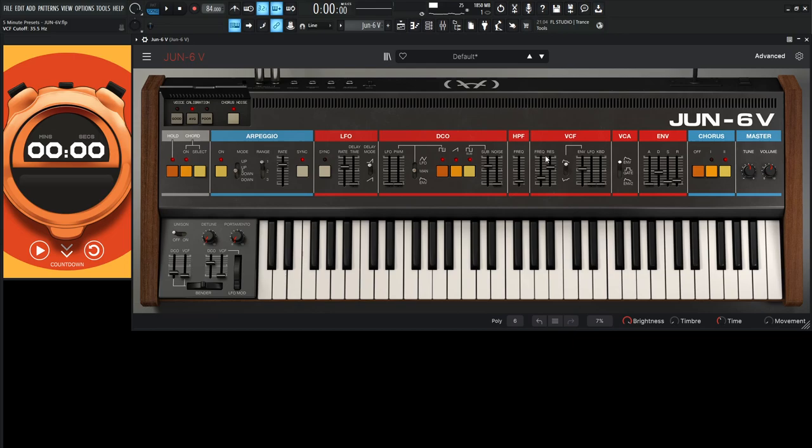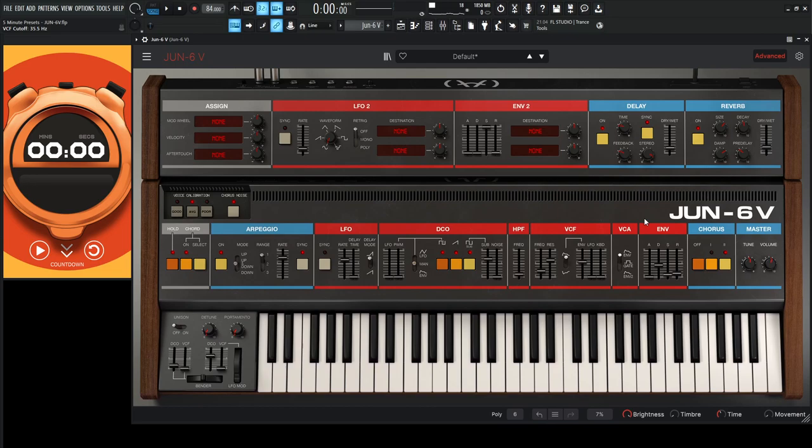Pretty cool. You can always tweak it further more if you want. You can always go into the advanced section here, change the VCA to envelope 2, and then you have this one for the VCA, so our volume, our amplitude, and then we can use this envelope down here just for the filter cutoff.